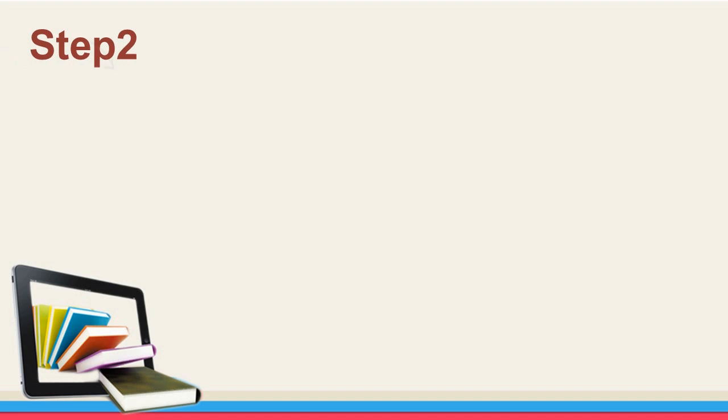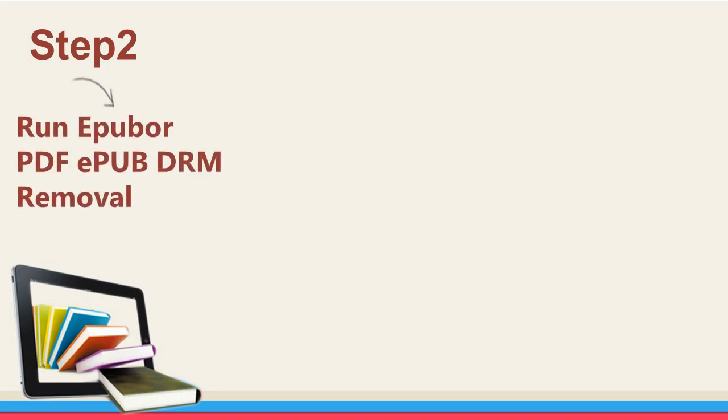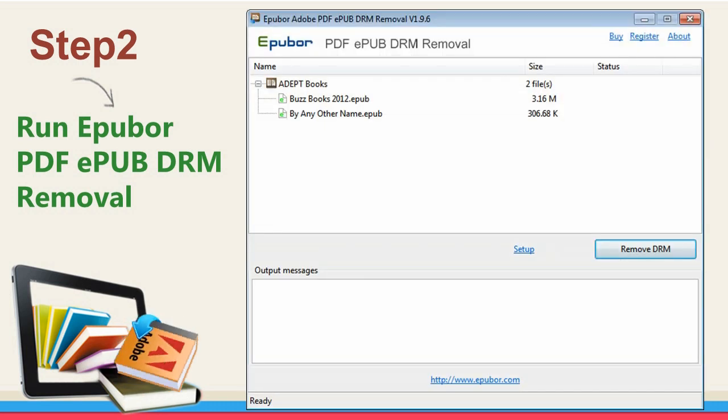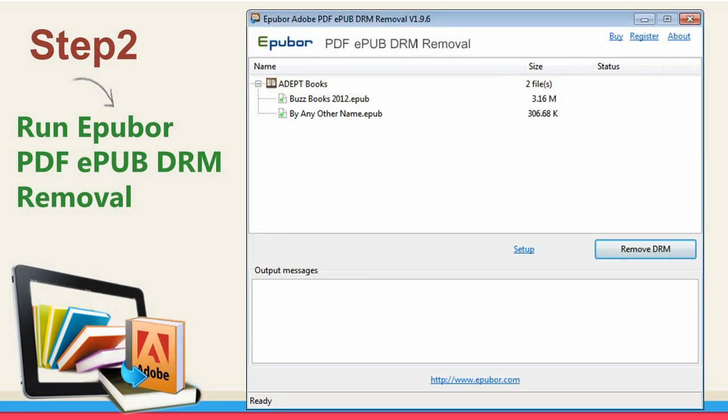Step two: Run Epubor PDF EPUB DRM Removal. As long as the program is launched, books under ADE's default folder will be loaded automatically. You can also drag and drop to add your books to the program manually. Free trial does not support drag and drop.